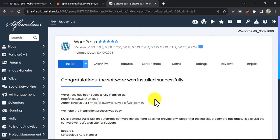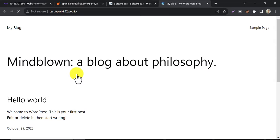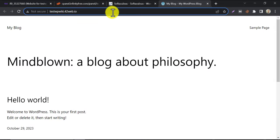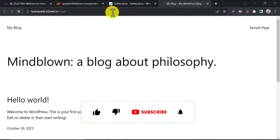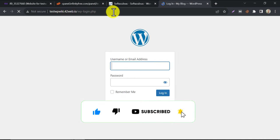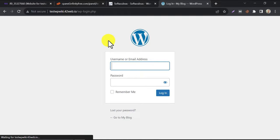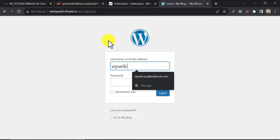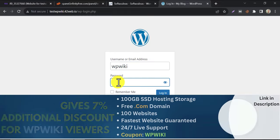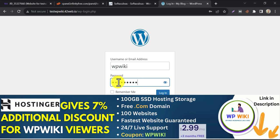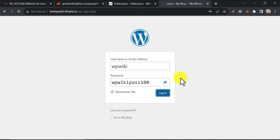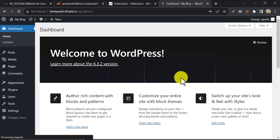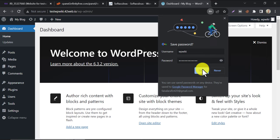WordPress is installed. Our website looks good now. Let's login.